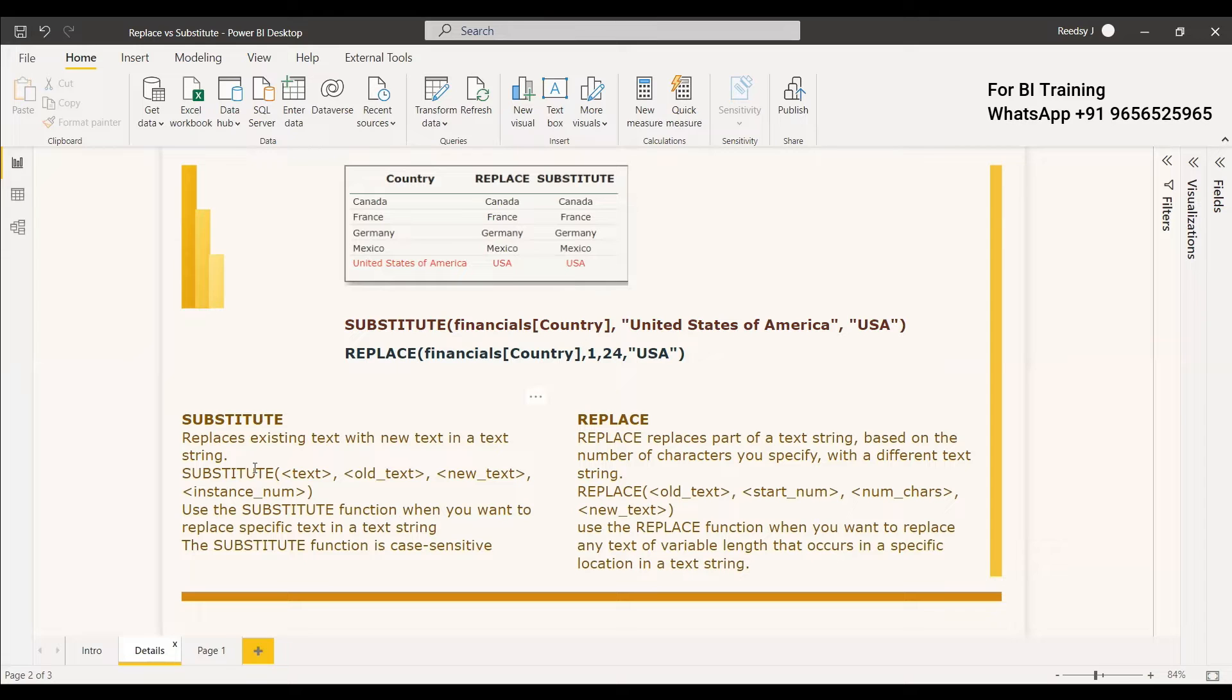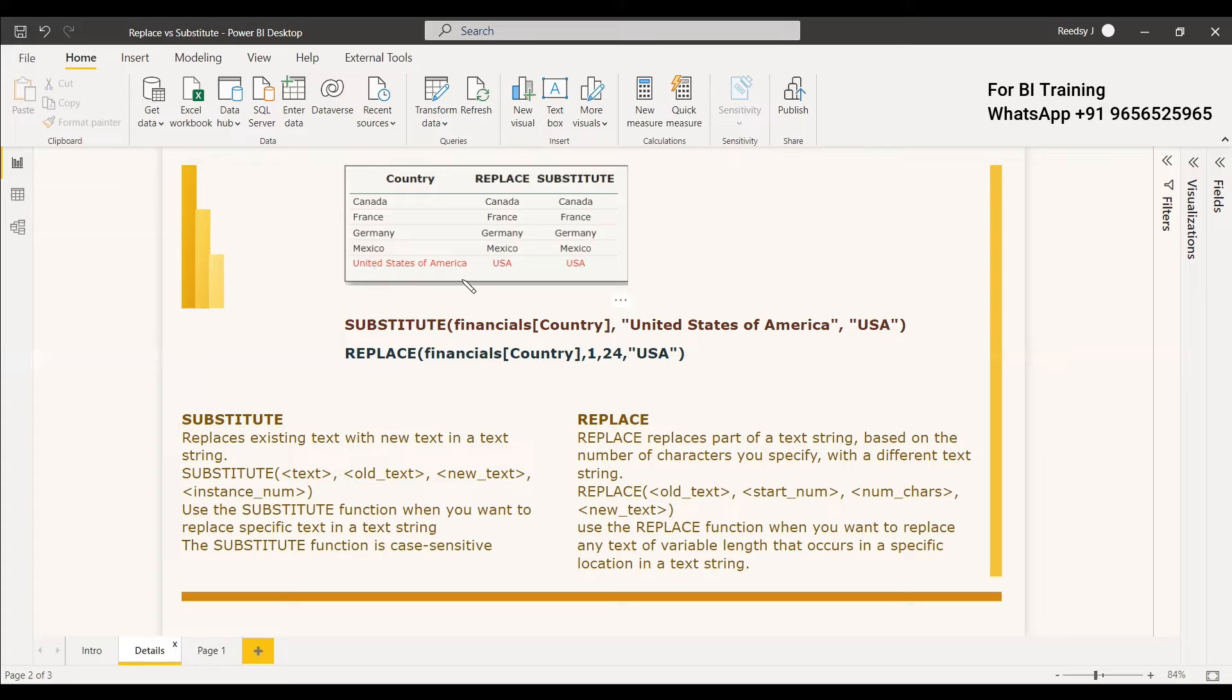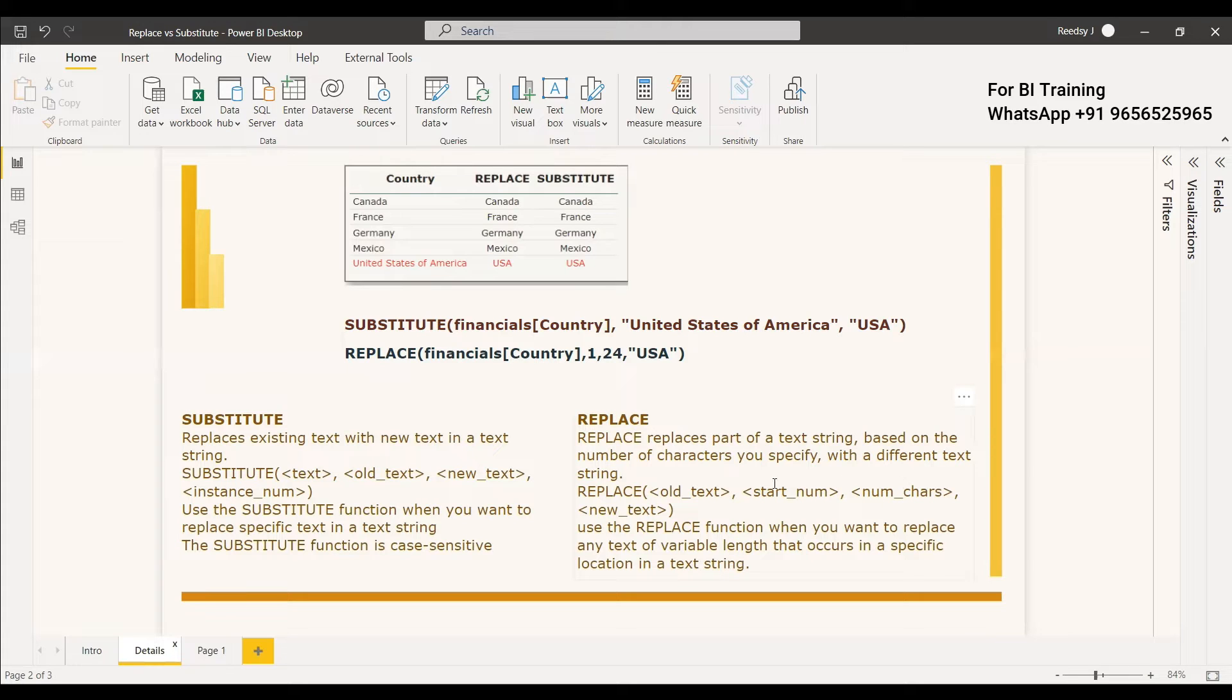So substitute replaces existing text with a new text in a text string. So you can take a text string and you can substitute a text string with a new while as replace replaces the text string based on the number of characters you specify with a different text string.